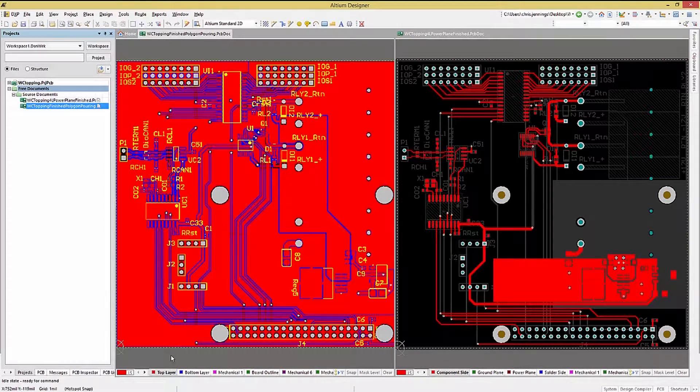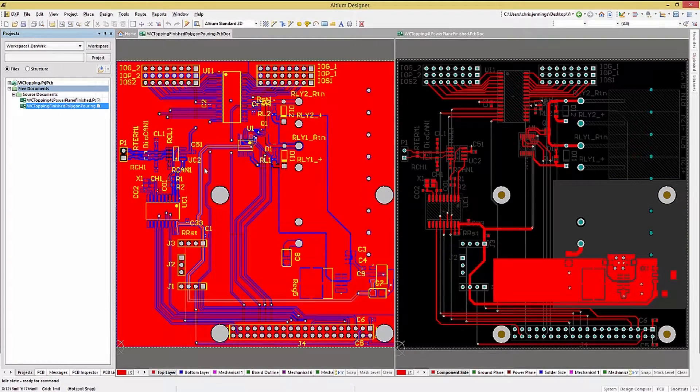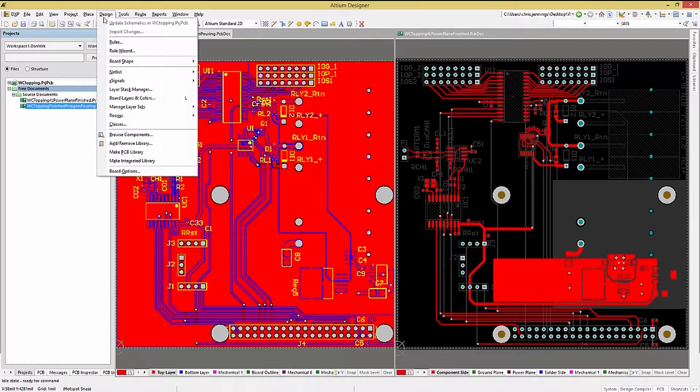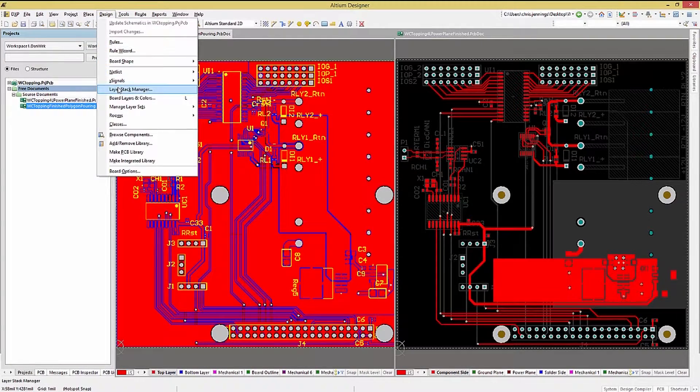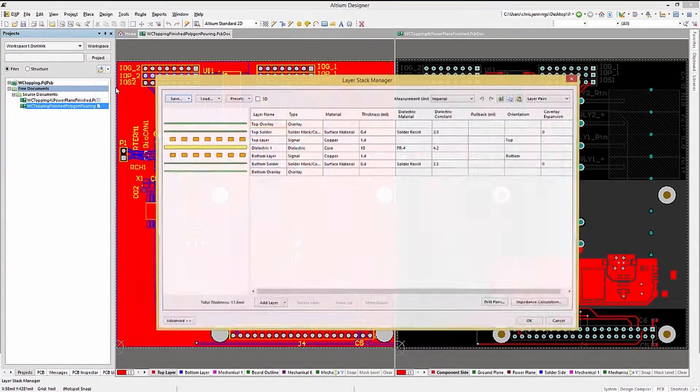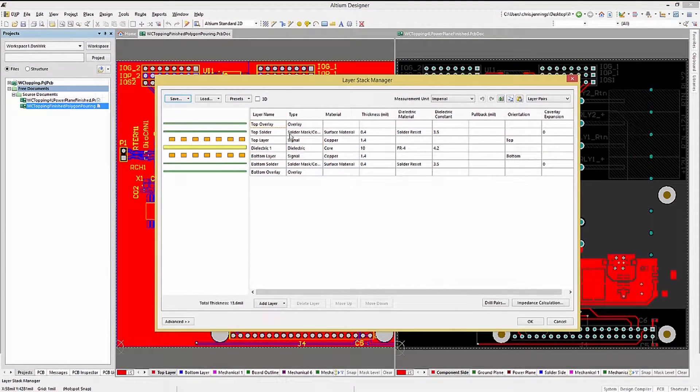Looking at their respective layer stackups, we can see for the polygon PCB only two layers. These are both signals.